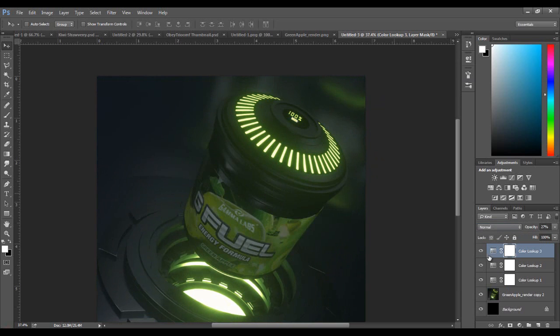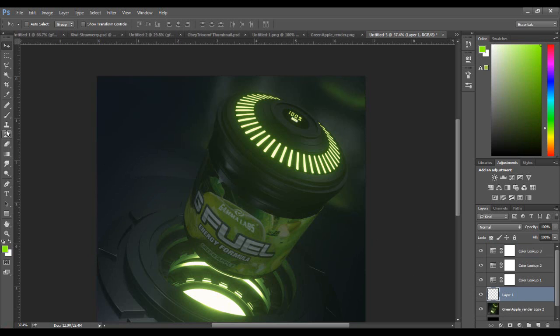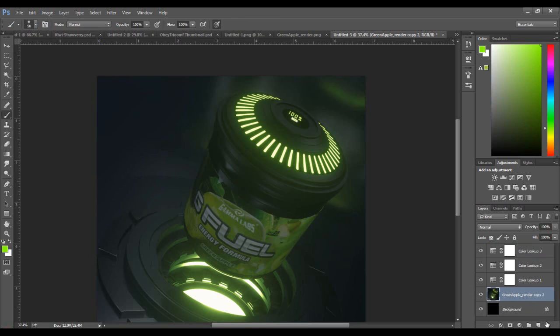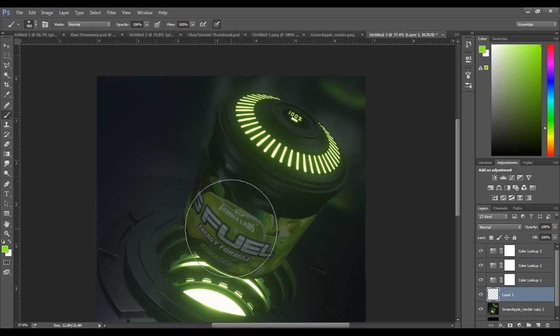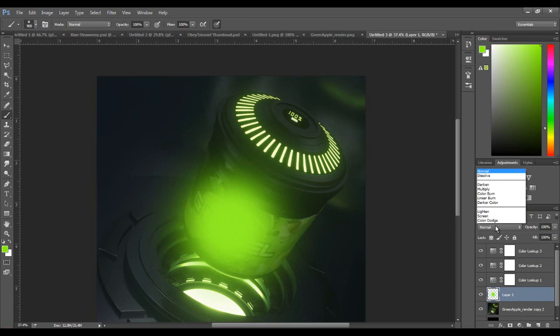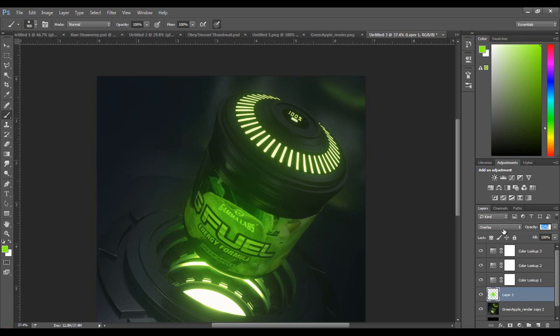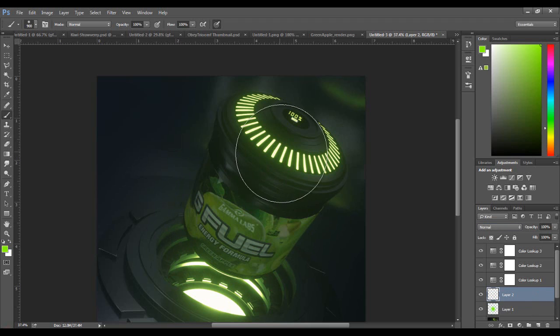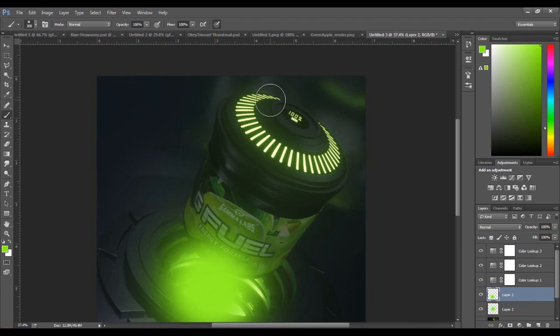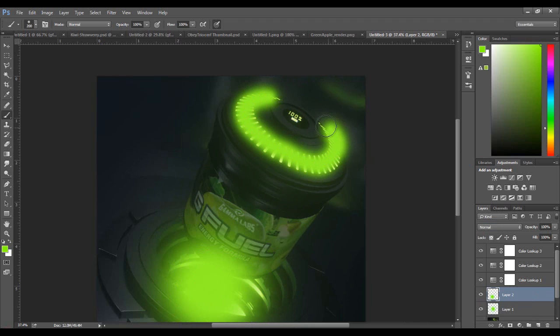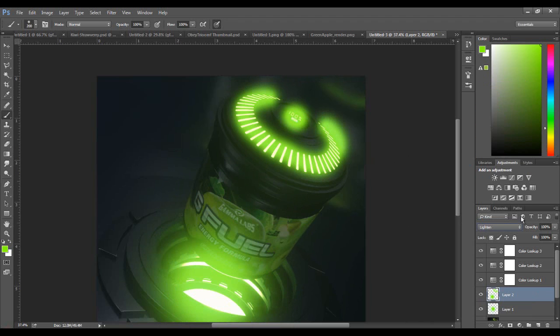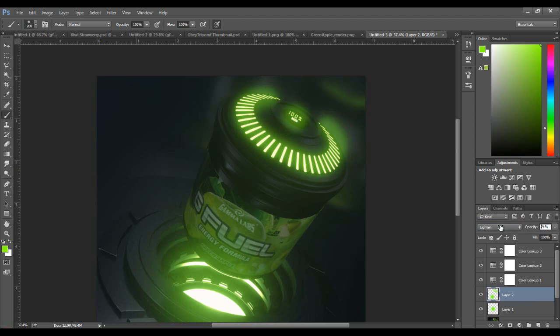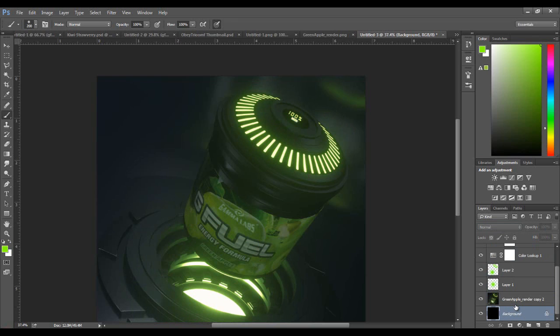Let's also just brighten up the label there in the center, just because it is a little dark. Put you on overlay, way down. Let's create another one.